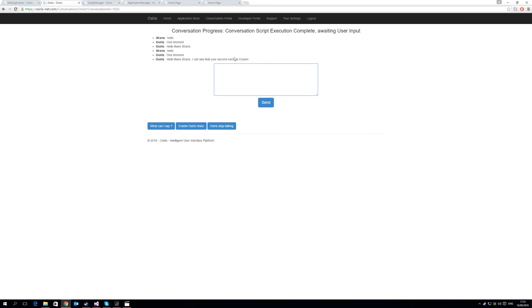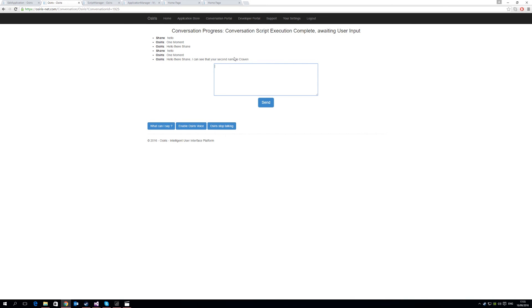So you see that's a very simple example of how the new webhook framework works within the Osiris Intelligent User Interface Platform. It is important to note, again, that the webhooks work in tandem with the Conversation Router Framework. So if you have existing Conversation Router Scripts, you can use them the same way as you use the webhooks within the same Conversation Script. So thank you very much for watching. If you have any more questions, you can email me at shane7218 at shanecraven.info, or contact shanecraven.info. Thanks very much for watching.